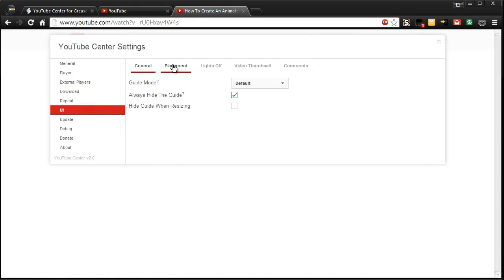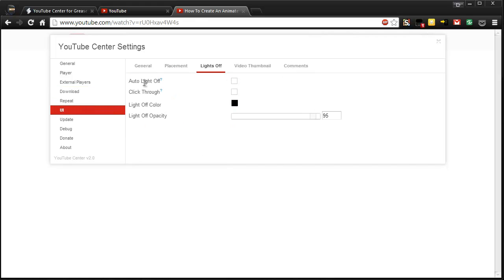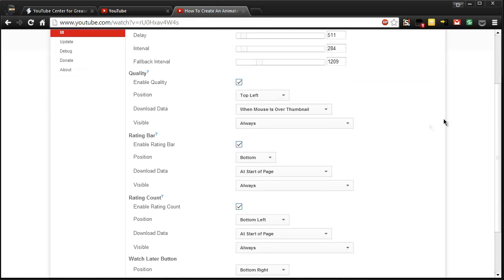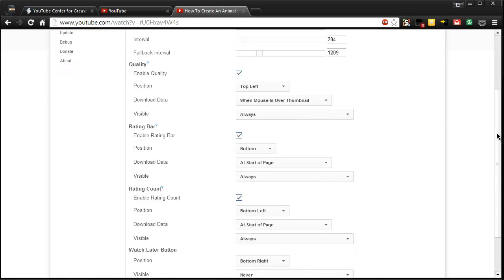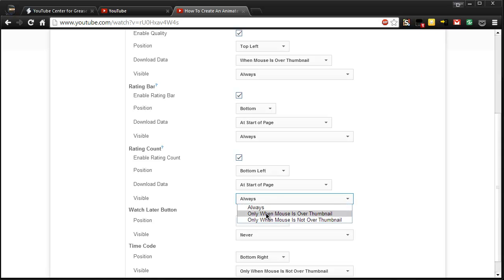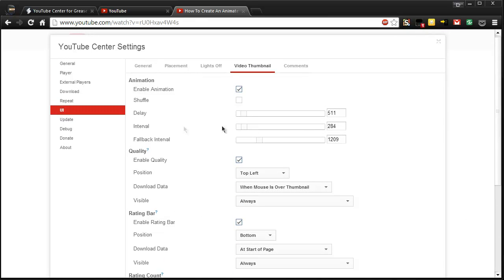And we have the general, we have placement, we can have the lights off thing, you know when you make it like a theater view. Here's that video thumbnail. I reduced the delay and interval so the thumbnails are sped up a little bit, but you can then change all those things like the rating count. You can have it to be always, only when your mouse is over it, or only when your mouse is not over it, so that's pretty nice to have.